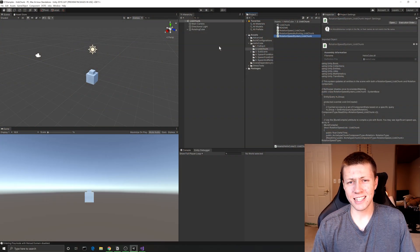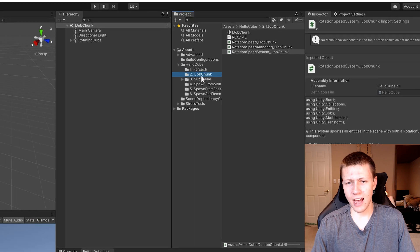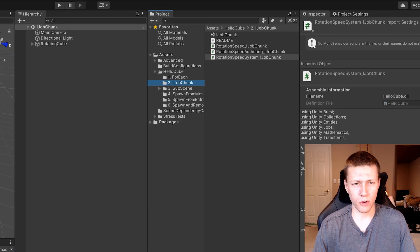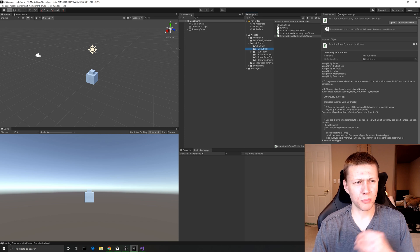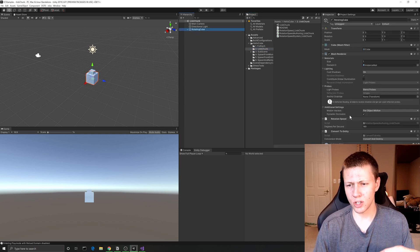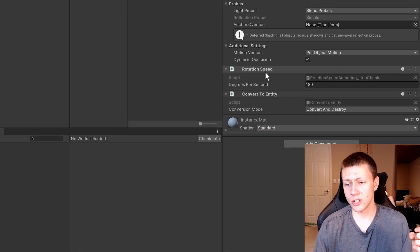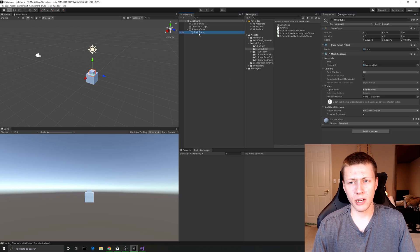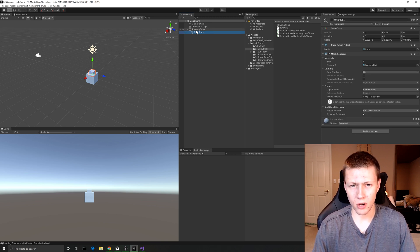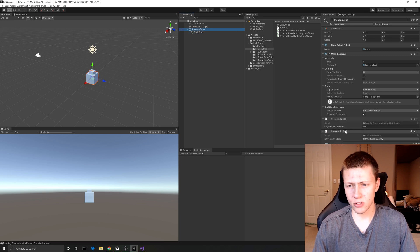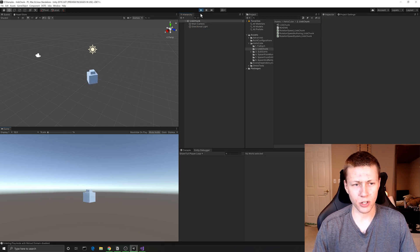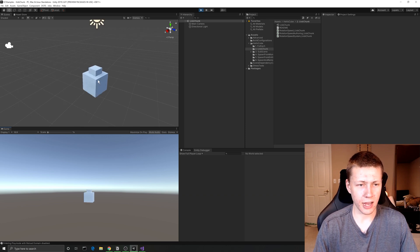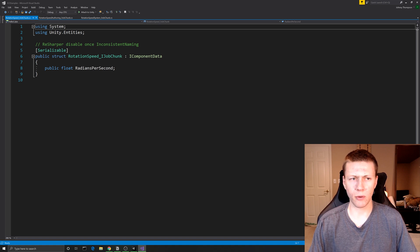Here we are in the second ECS example from Unity, in the assets folder — it's this number two IJobChunk folder. I've opened up the IJobChunk scene and you'll see it looks pretty similar to our last example. We just have this single rotating cube, and this time it has a Rotation Speed script attached to it. Instead of taking in radians per second it takes in degrees per second, which I'll explain in a minute. Under the rotating cube there's a child cube which is just a standard game object with no Convert to Entity or other rotation scripts.